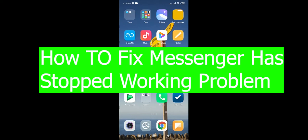Hello everyone. In today's video, I will be showing you the easiest way to fix messenger has stopped working problem.